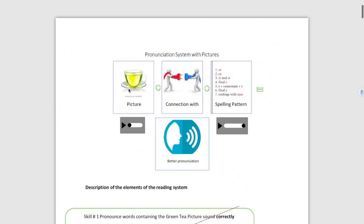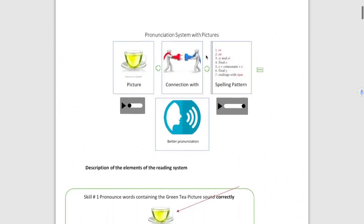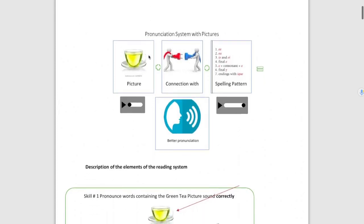The representation of the pronunciation system with pictures is like this. Students must learn to relate a picture with some spelling patterns.